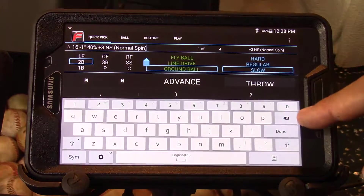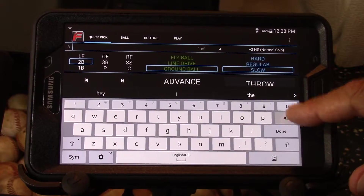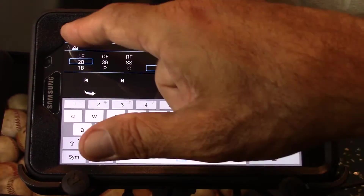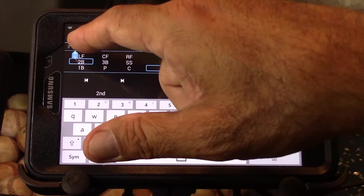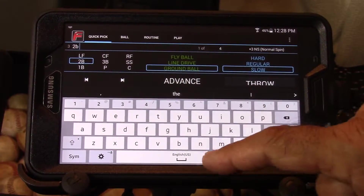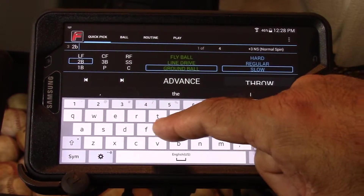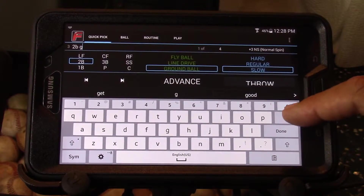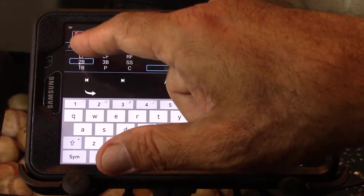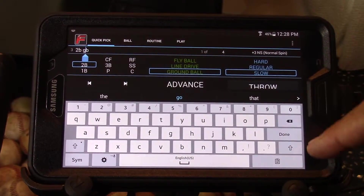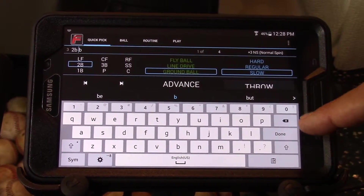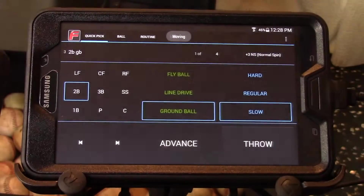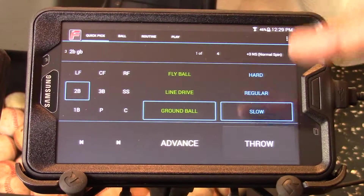I'm going to rename this ball as well. Deleting the old name and putting in second base, making sure I get the right name — ground ball. Now when I hit done I have a three-ball routine.